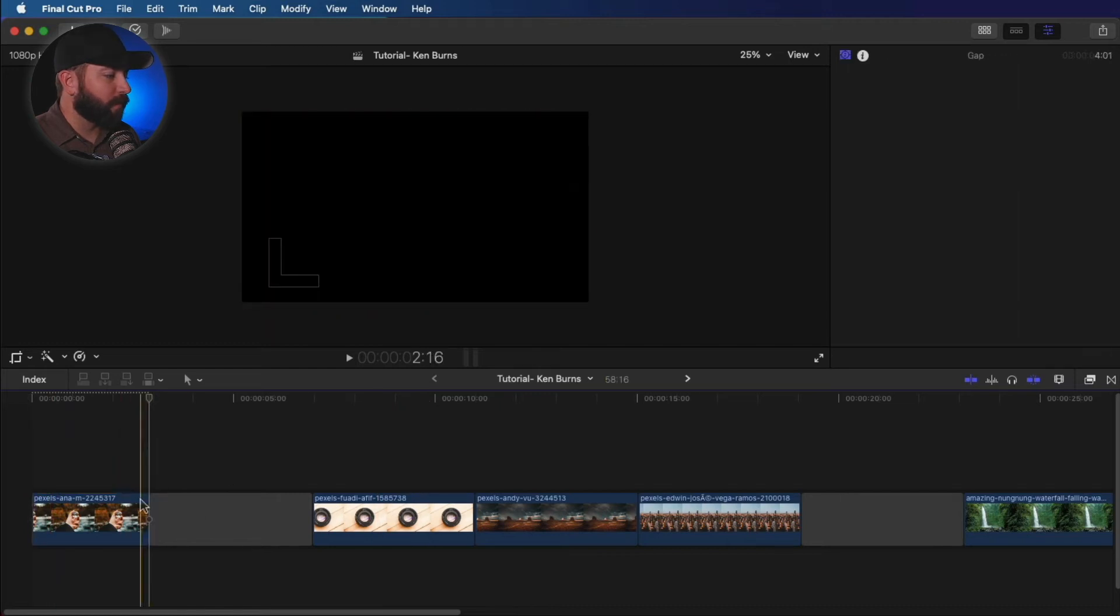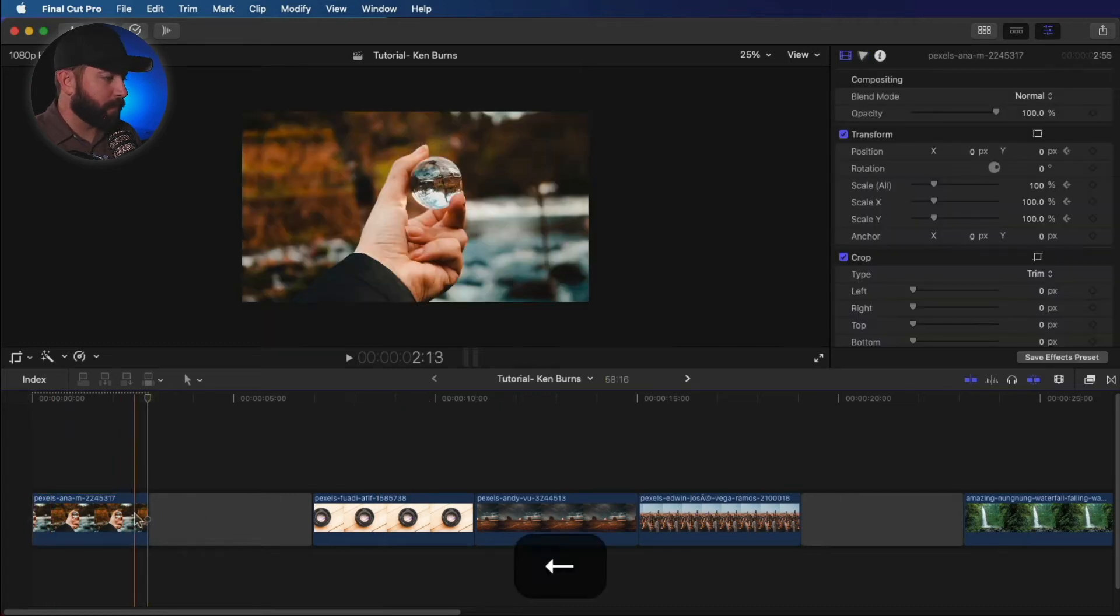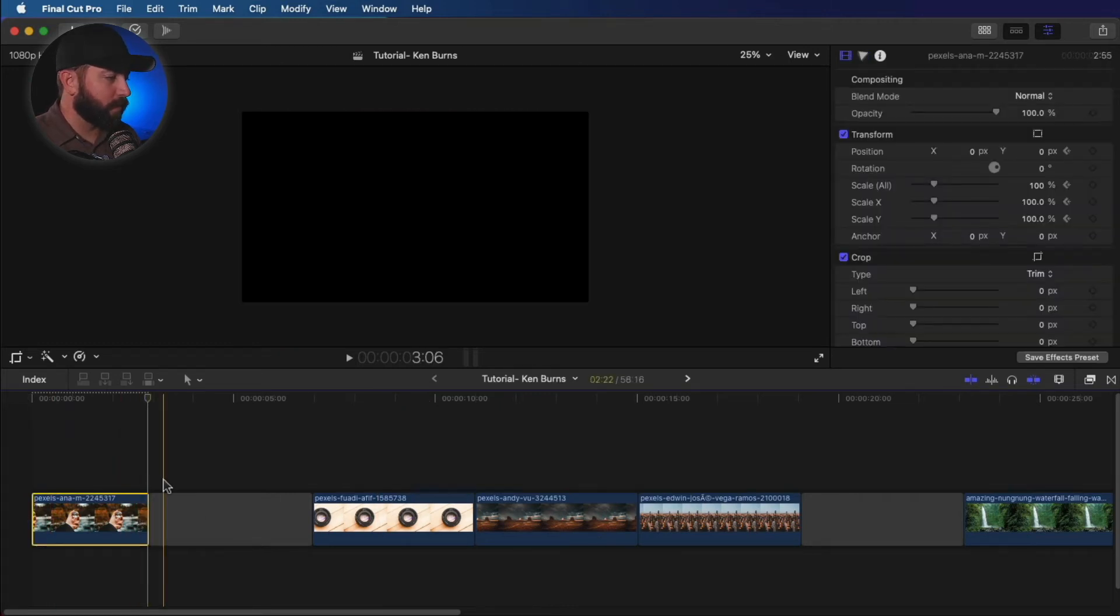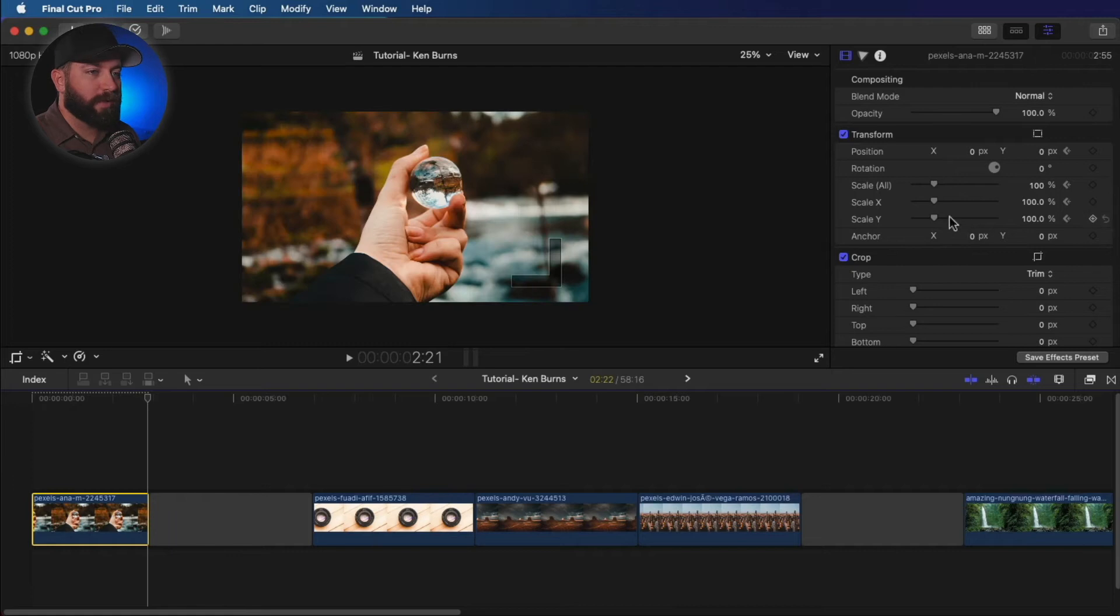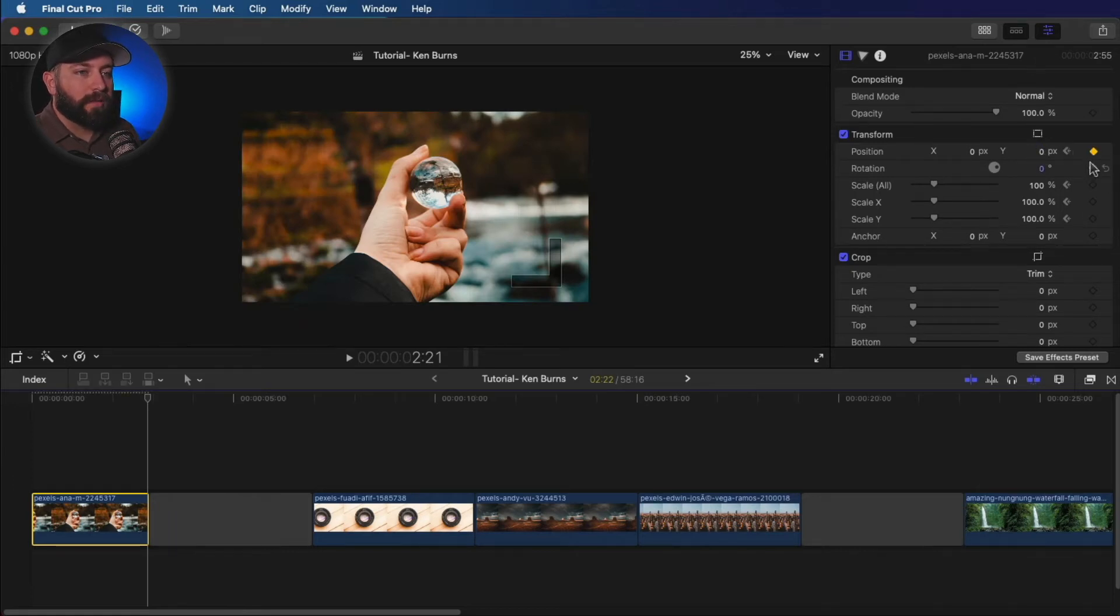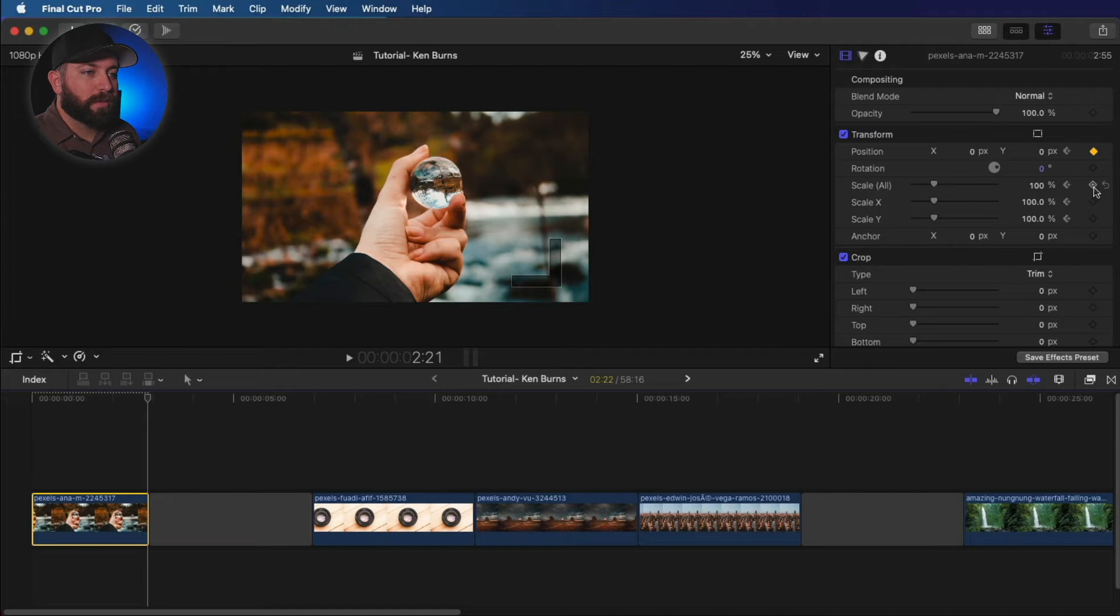drop in a keyframe on the position and the scale. And then at the end of the frame, let's go back one. At the end of the clip, final frame, we're gonna do the same thing. Keyframe on the scale and position.